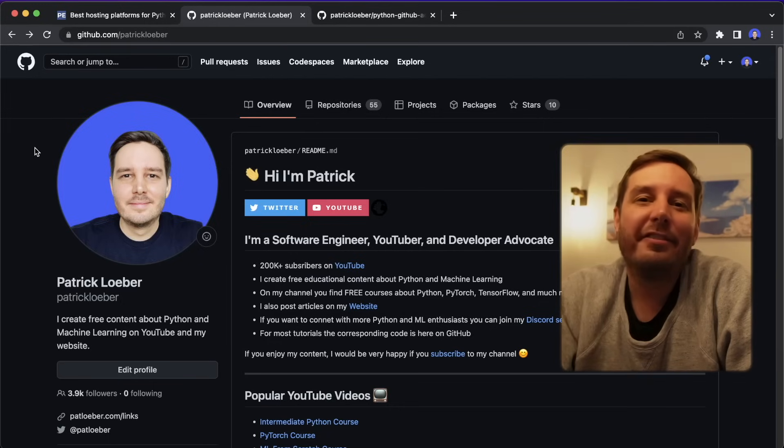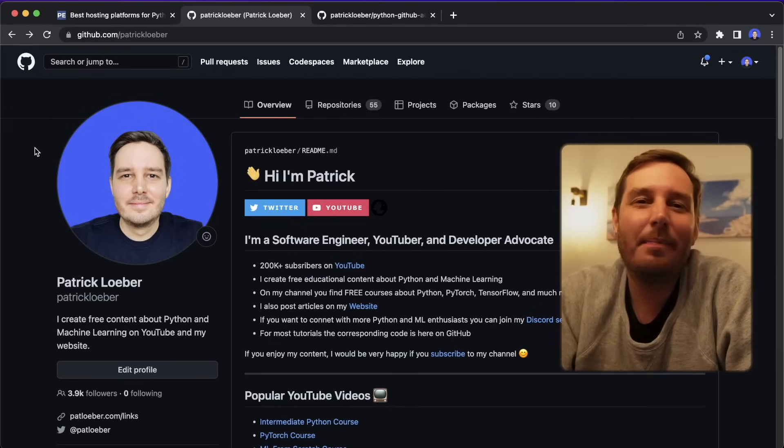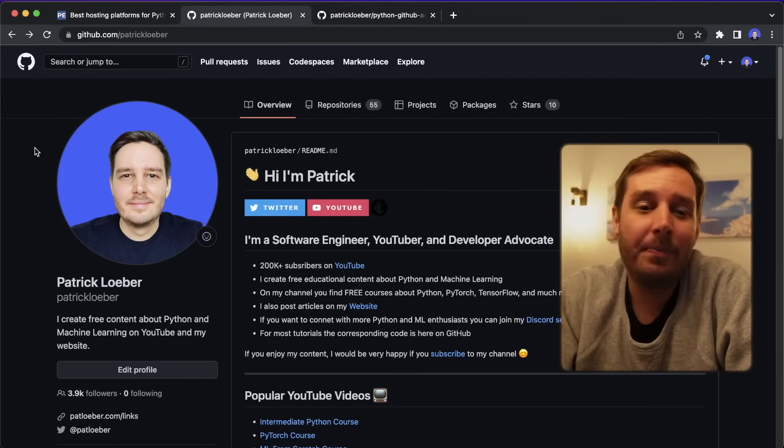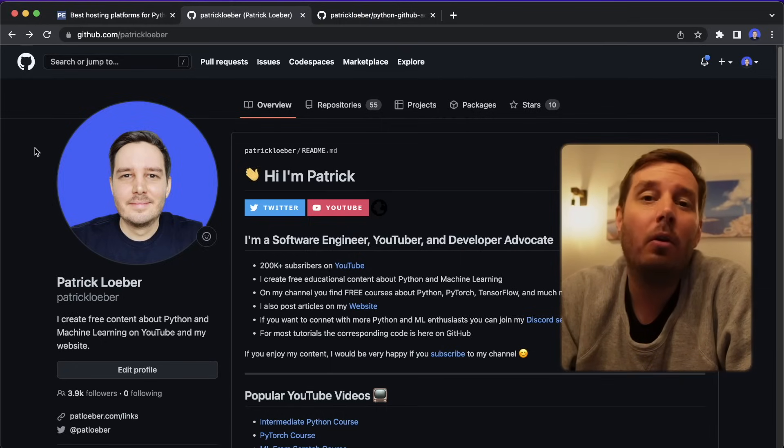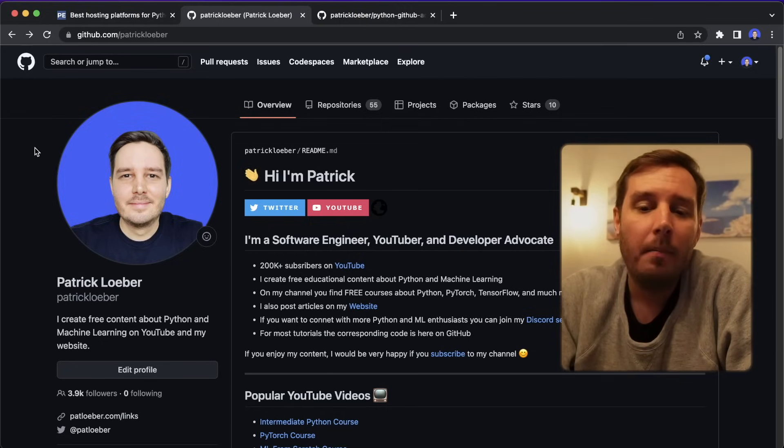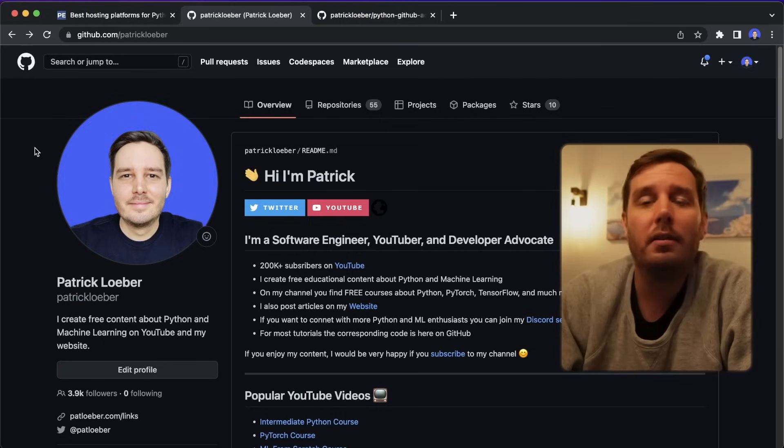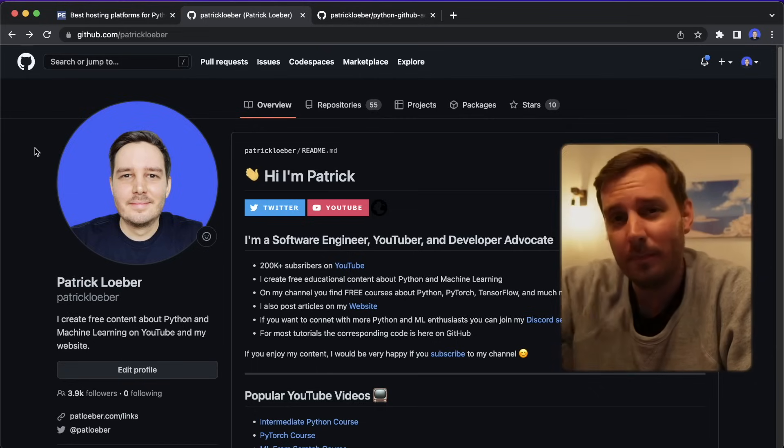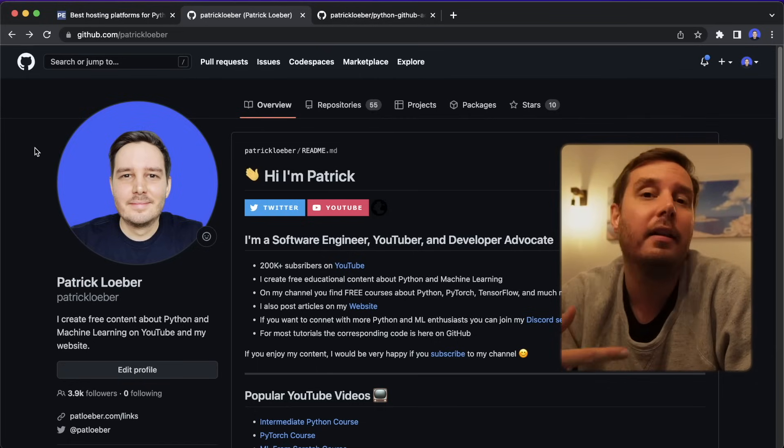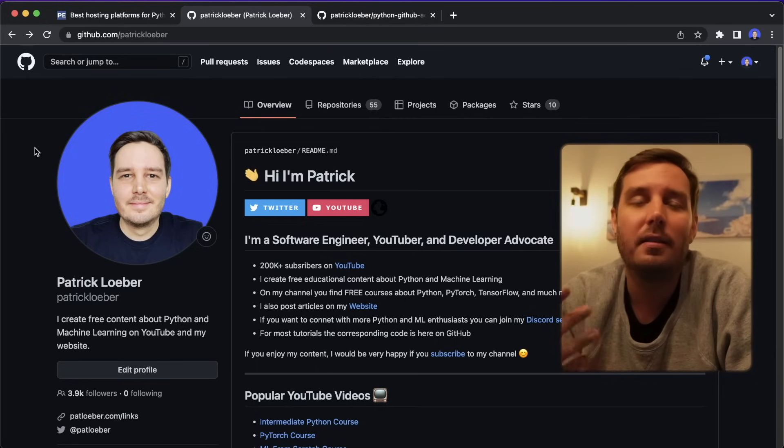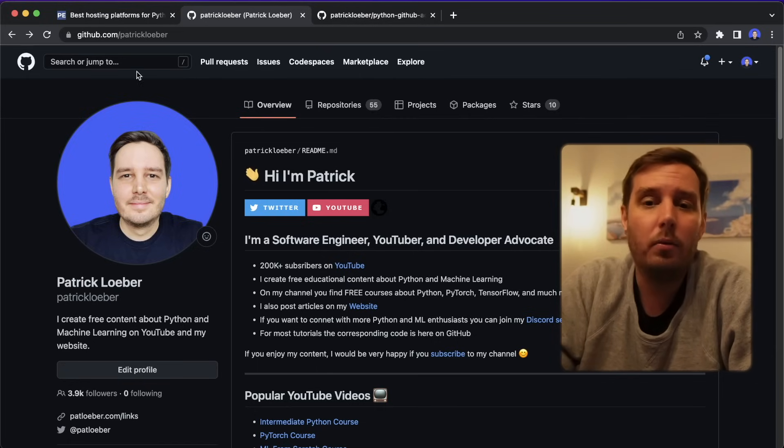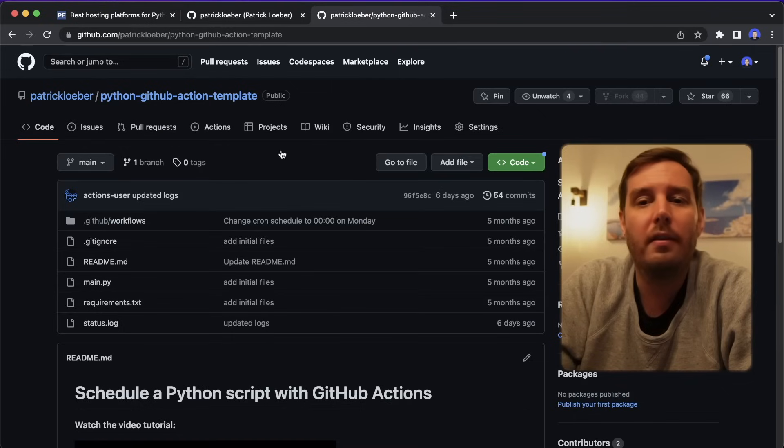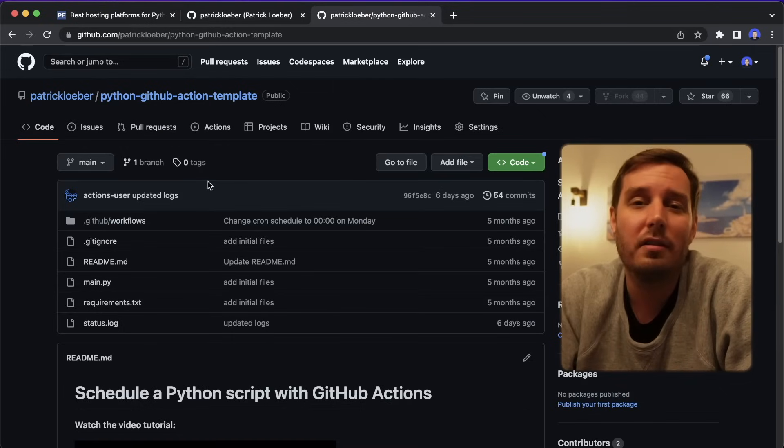Next, we have GitHub. Yes, you can use GitHub to run Python scripts for free. You cannot use this to run web apps or other apps that need to be on all the time. But you can use this to schedule these one off scripts that run once and then are done. And then you can even run this and schedule this multiple times a day. And the way it works is with GitHub Actions and a cron schedule.